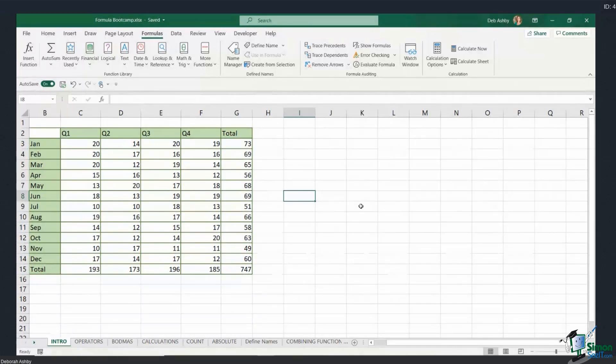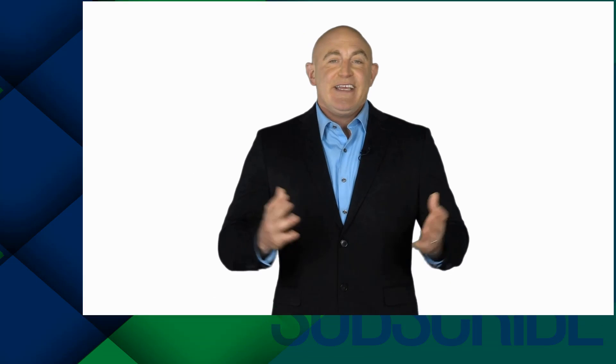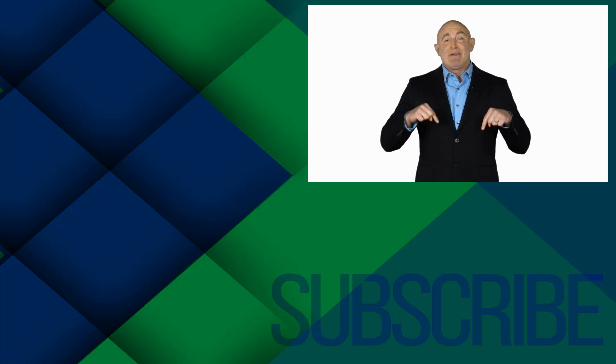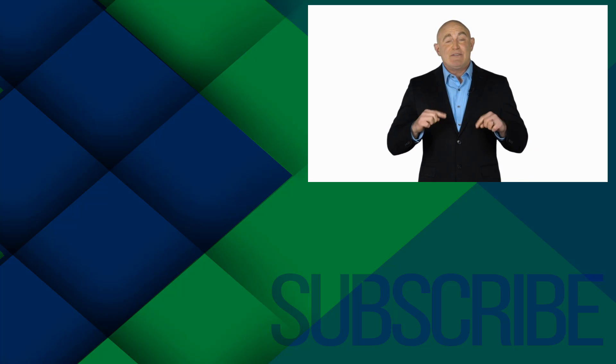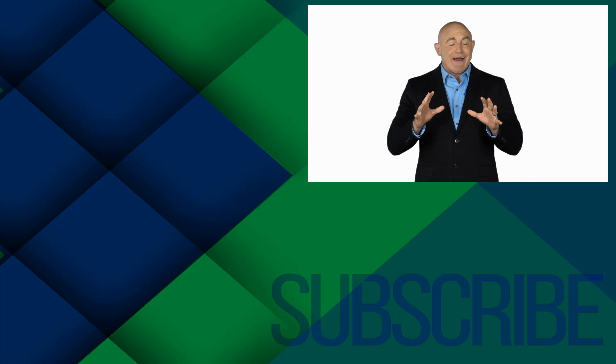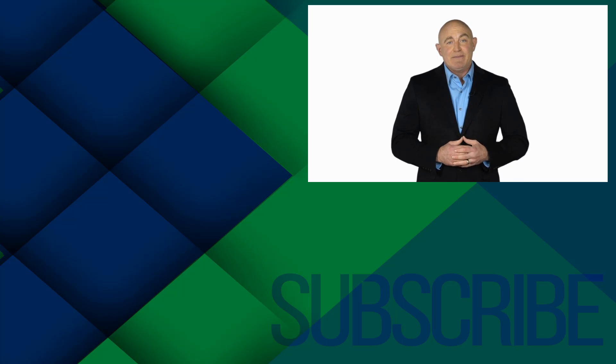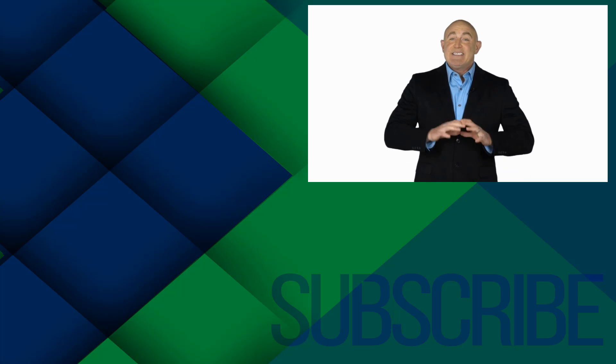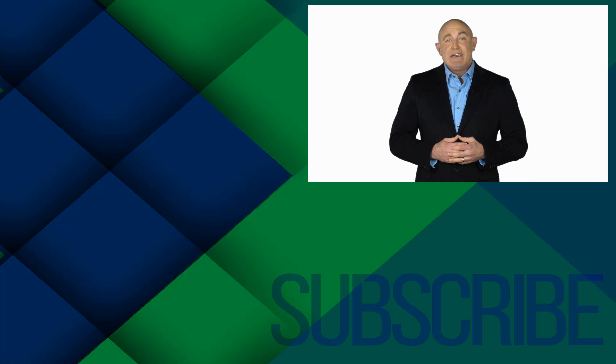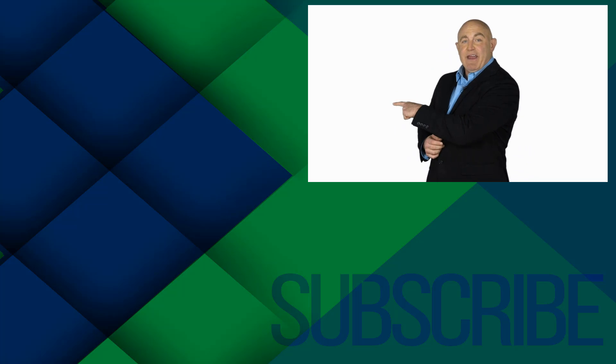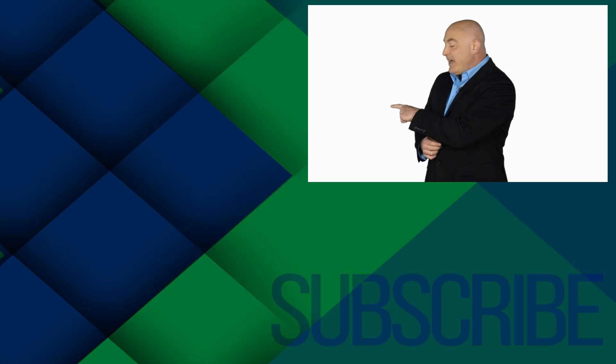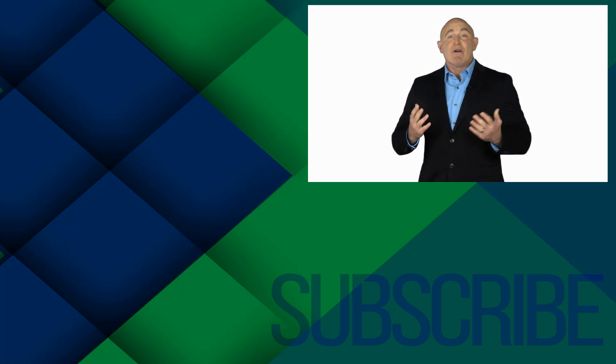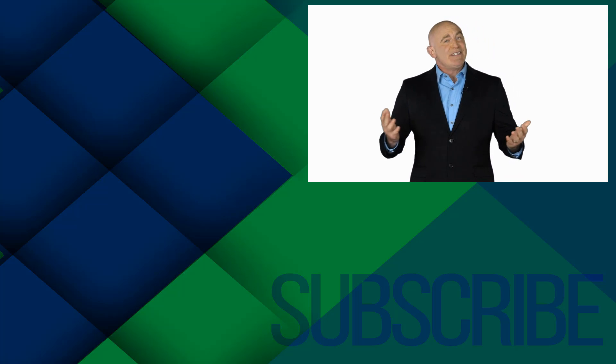If you're not a subscriber, click down below to subscribe so you get notified about similar videos we upload. To see the full course that this video came from, click over there. And click over there to see more videos from Simon Says IT.